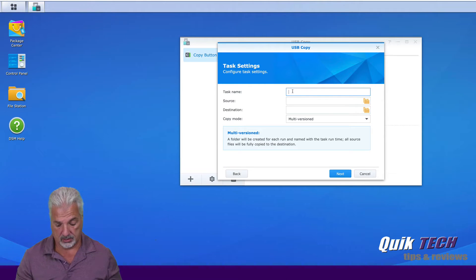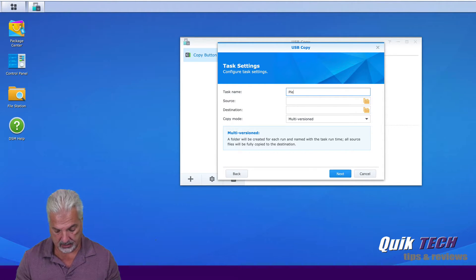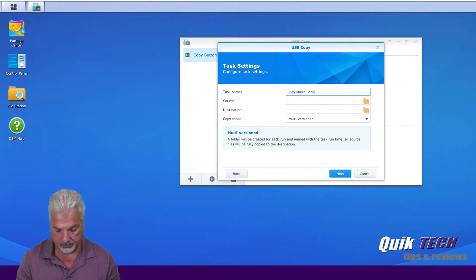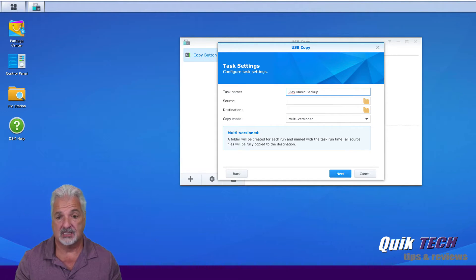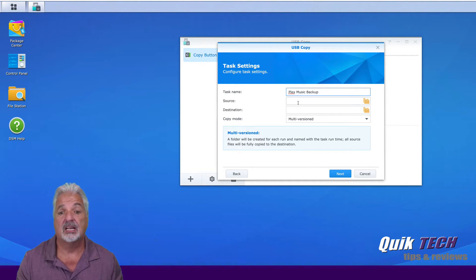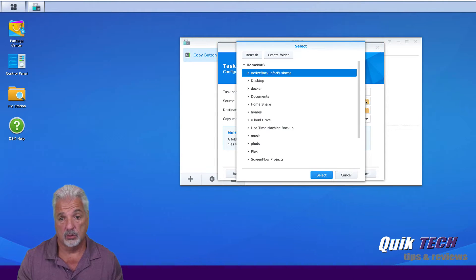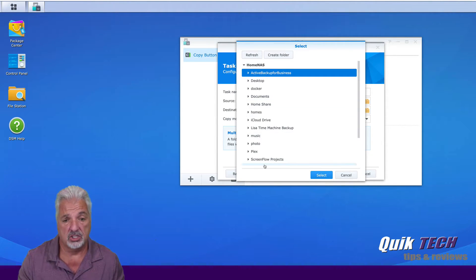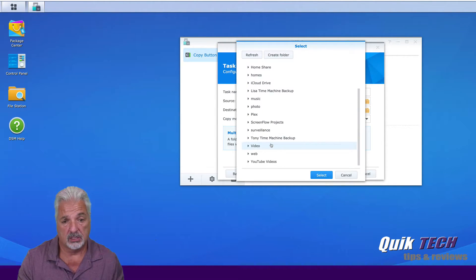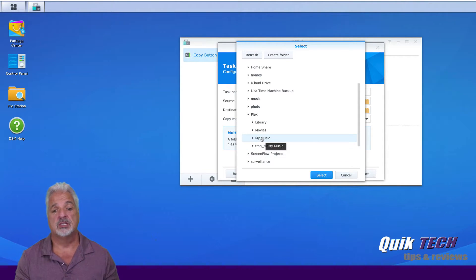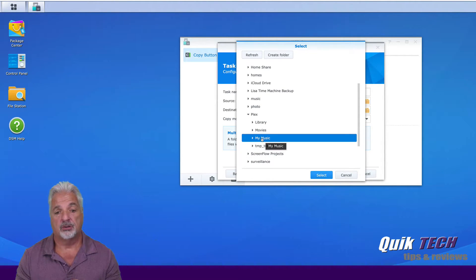And the first thing we're going to do is give it a name. So I'm going to call it Plex Music Backup. That's the task name. We're going to select the source folder, so where the music is stored on the Synology unit. So I'm going to go into my Plex folder, and I'm just going to use the sample music from the my music folder.